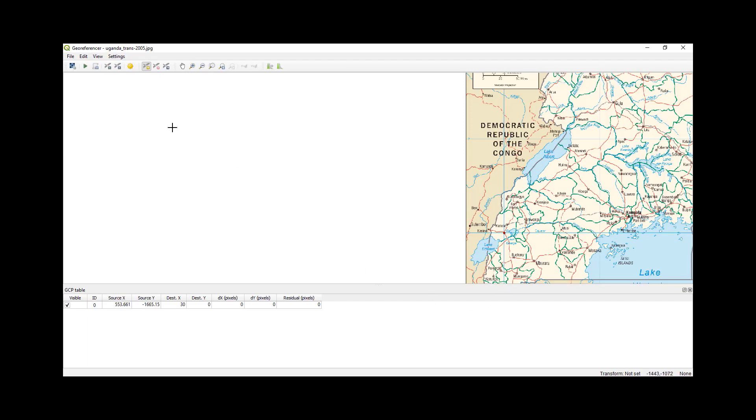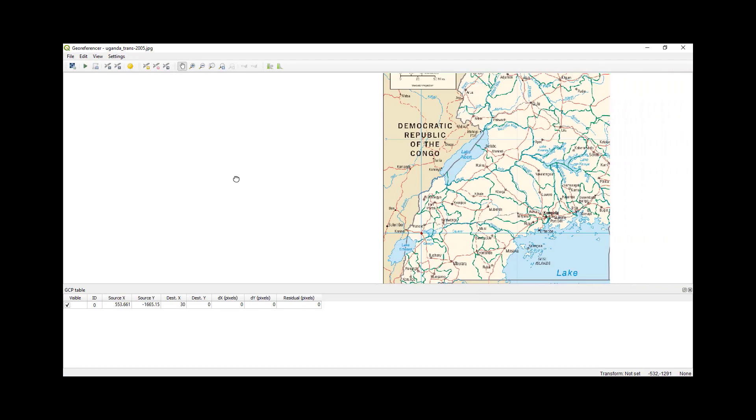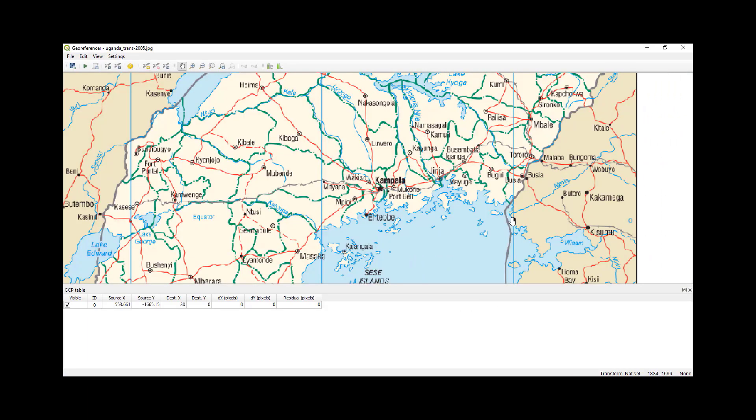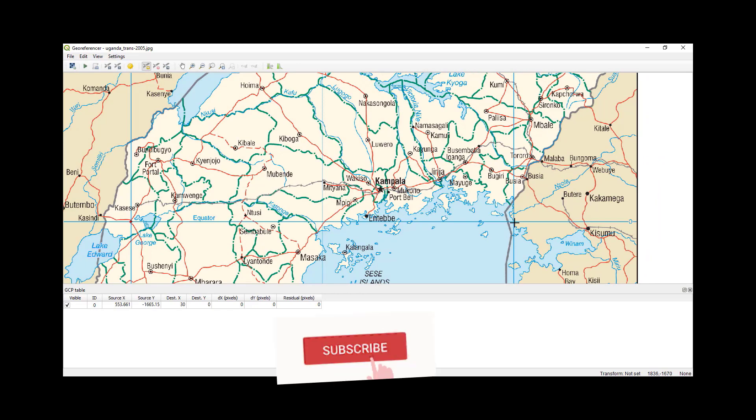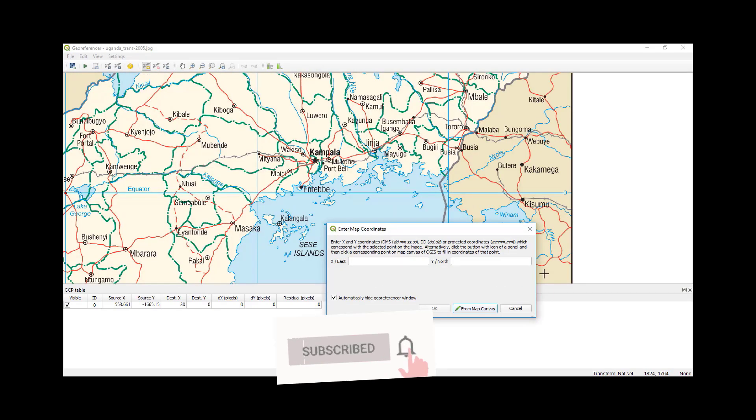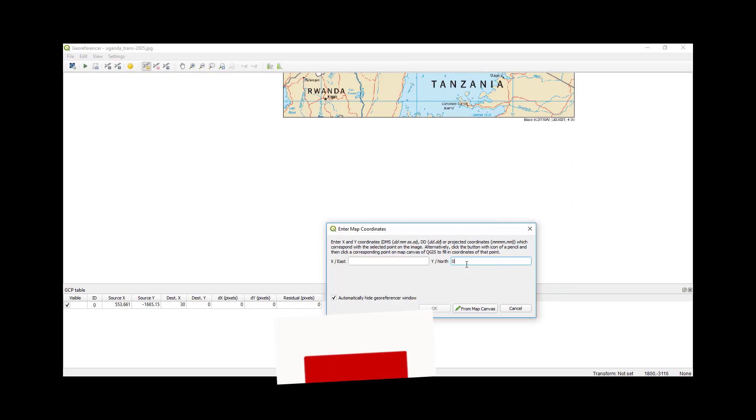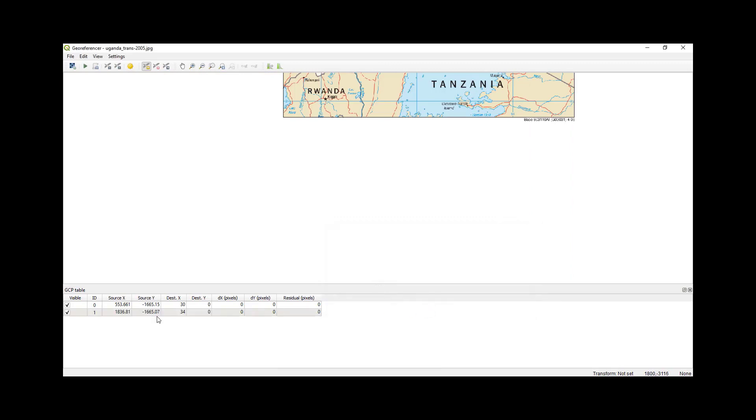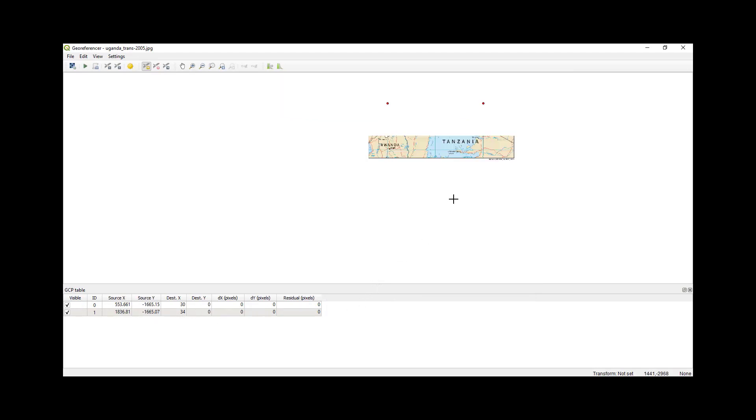I'll select another point, which is here. My northing is zero, my easting is 34. Okay, as you can see there is a ground control points table that is being updated here.